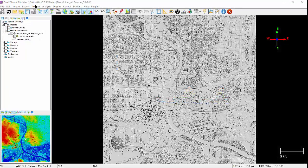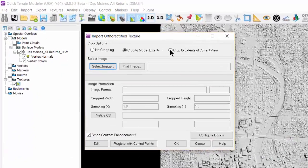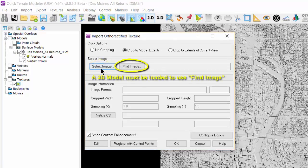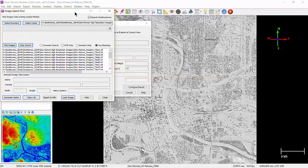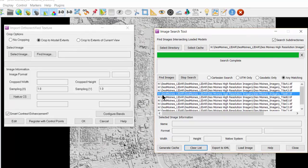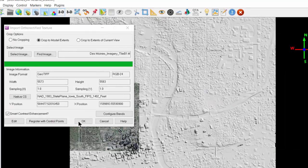For orthorectified textures, the import orthorectified texture window will open. From there, you can choose select image if you know what image you want and where it is stored. Or if you have a 3D model already loaded, click on find image, which will open the GeoTIFF image search tool. From this window, you can search a specified directory or cache, and QtModeler will find all textures that intersect your loaded model. Highlight the file you want and select load image.